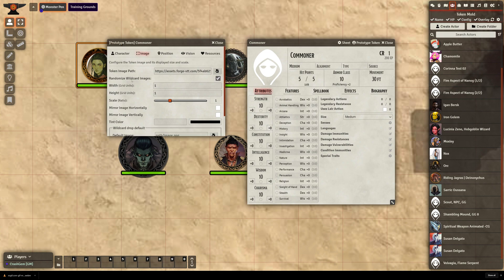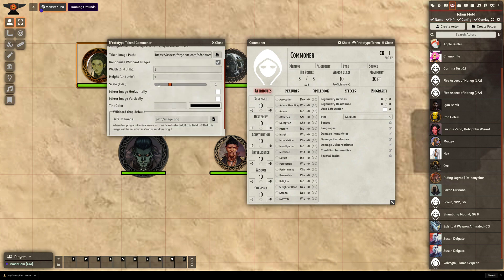Now this Randomized Wildcard Images is only going to show up if you have the mod installed. Now the other feature of this, if I scroll down, is Default Image. So if I wanted, I could have a default image set so that, like Chamomile, every time I dragged it out, it was always the same picture, and then I'd have to manually switch. But if I leave this blank,